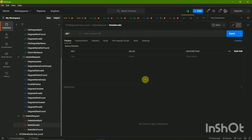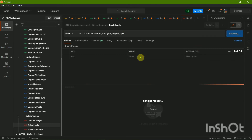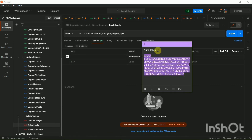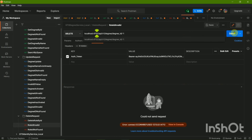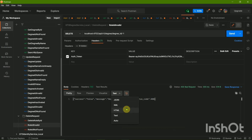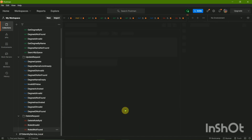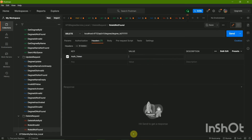Then we have the invalid ID case — typing an invalid ID like minus one. It's common sense that an ID cannot be minus one. My token was empty so it was unable to run. Make sure the port number and the token are both updated to make the program run. Here we get 'degree ID is invalid.' Then for ID not found — typing an ID like 111 that does not actually exist in the database.